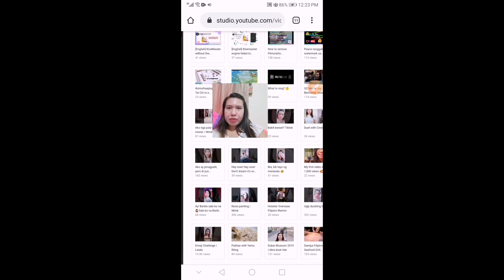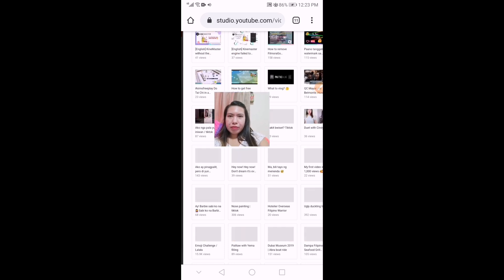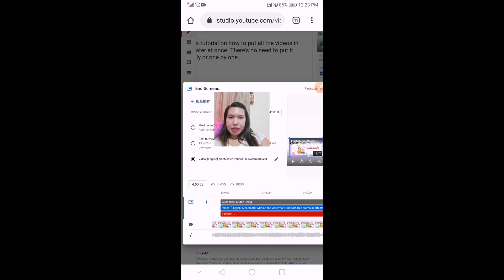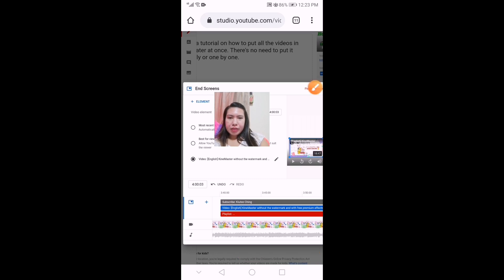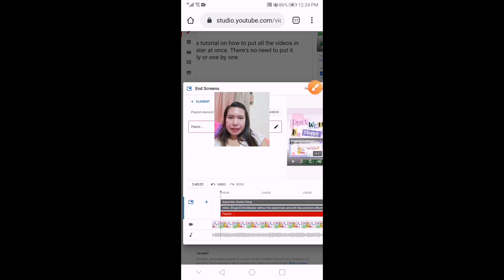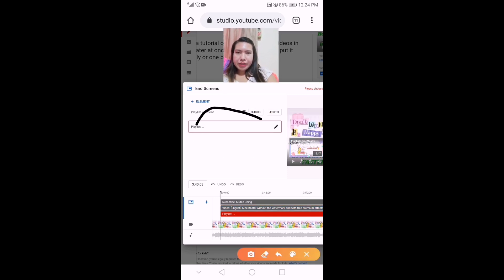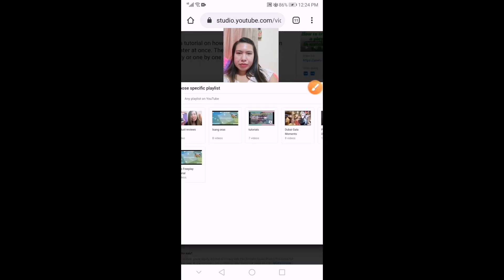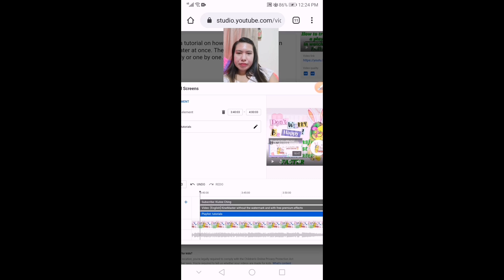I'm going to add one of the videos that I have — it's already added. The third element is playlist. Let's click and then here you can click to select a playlist. Now we are good to go.